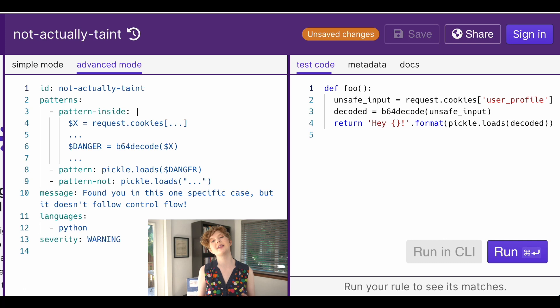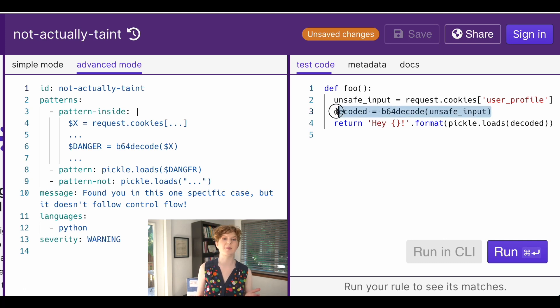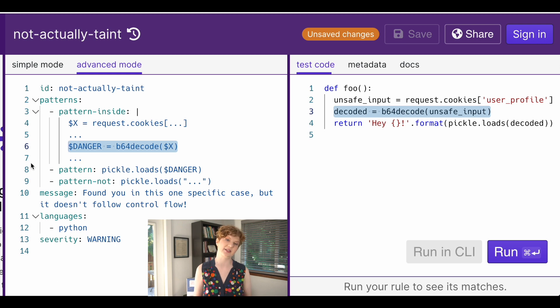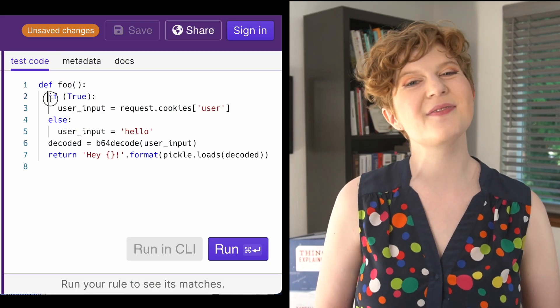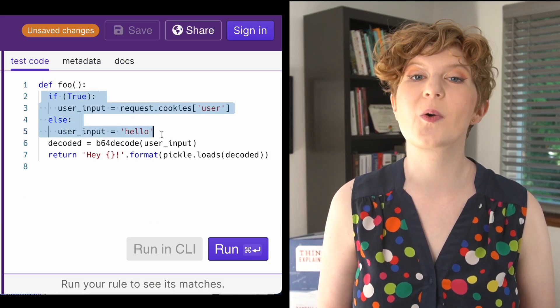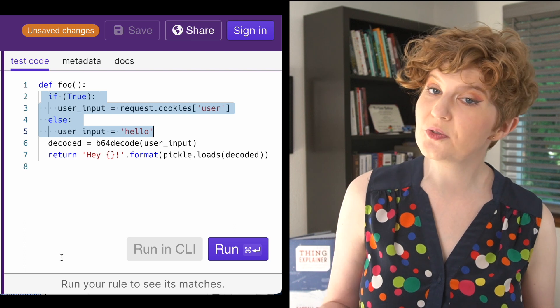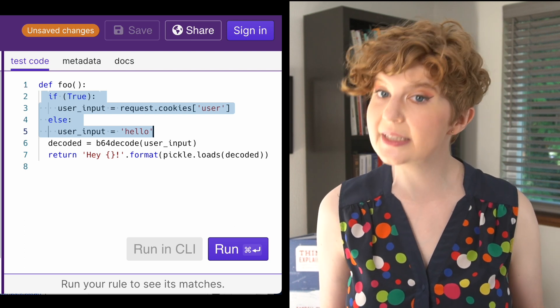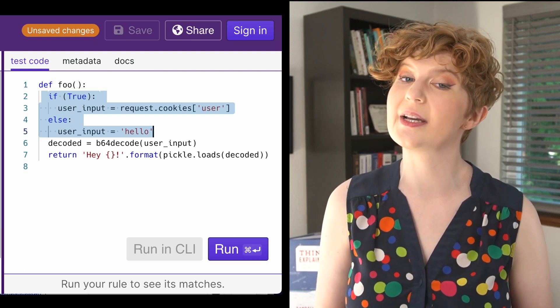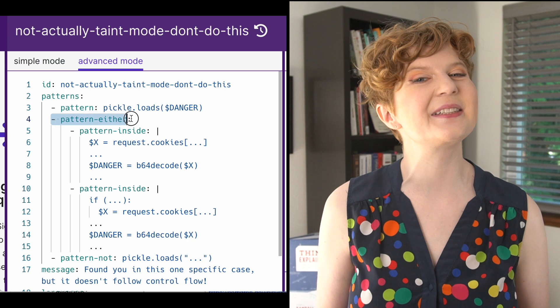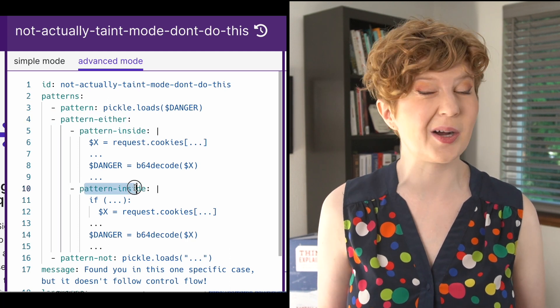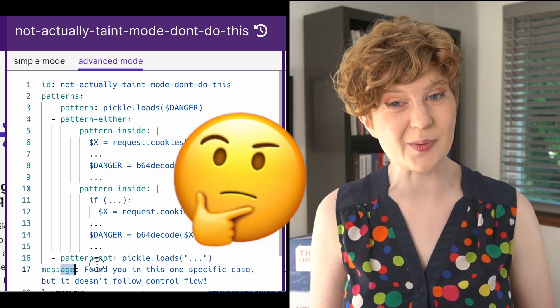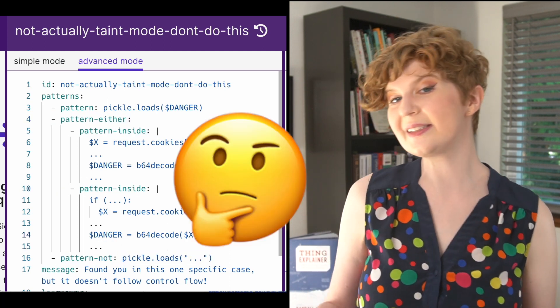In some cases, it's possible to approximate taint mode by writing a rule as you would normally in search mode, but with some extra cases. So in the deserialization example before, you would need to write out every line that modifies and then uses the potentially unsafe data. However, if the code path has control flow or you want to future proof your rule for when the code inevitably gets refactored over time, search mode rules to detect these sorts of scenarios can get complex pretty quickly. So in these scenarios, I'd recommend writing your rule in taint mode.